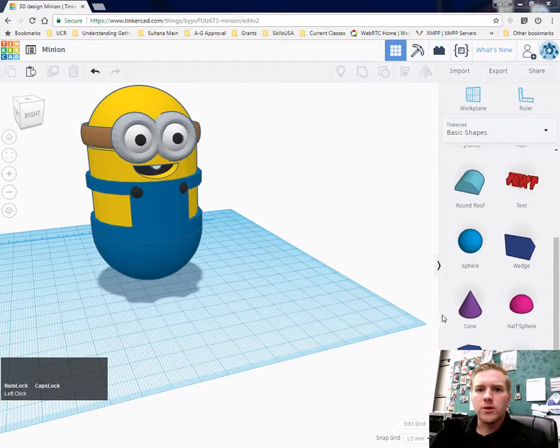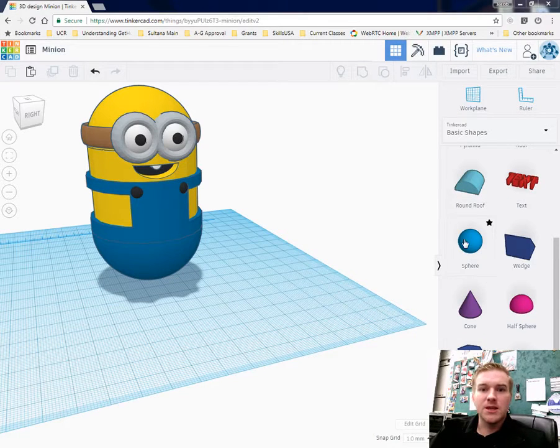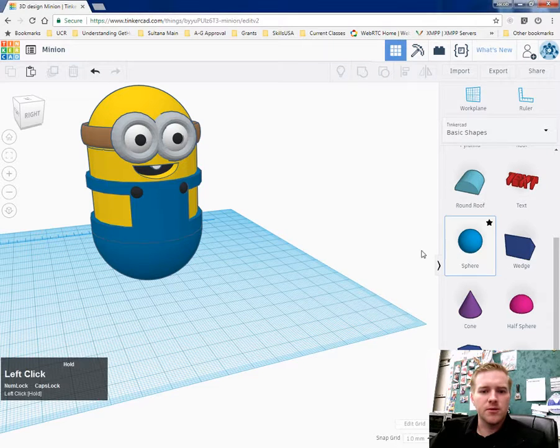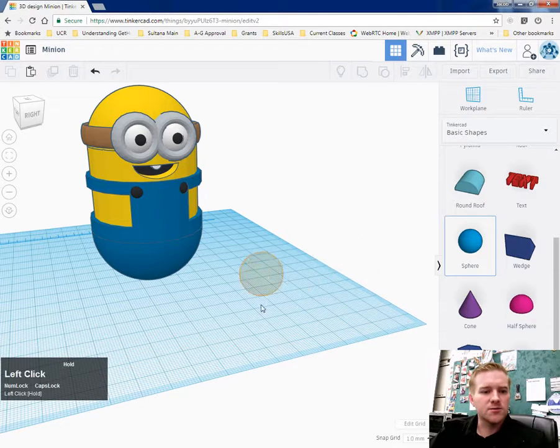Hello everybody. Today we're going to put together the Minions Glove. So to start out with the Minions Glove, I'm going to drag out the sphere.